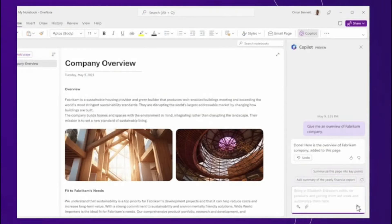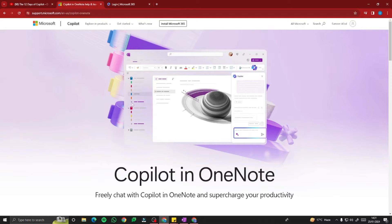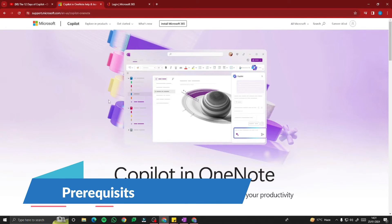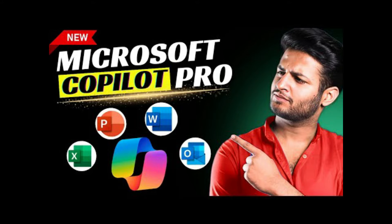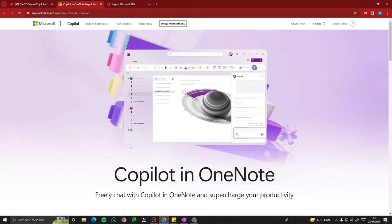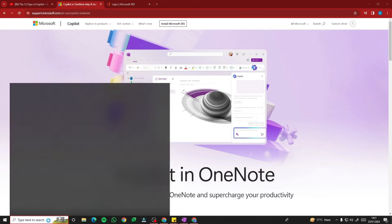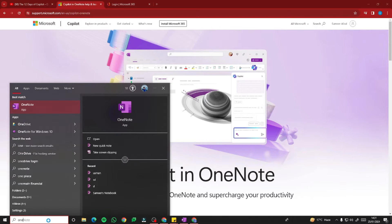First of all, for accessing Copilot Pro in OneNote, you need to make sure of two things: you need a subscription to Copilot Pro and also Microsoft 365. If you're not familiar with that, you can check out my previous video on how to integrate Copilot Pro in Microsoft 365 apps. After you are done with the integration, go ahead and open your OneNote app.